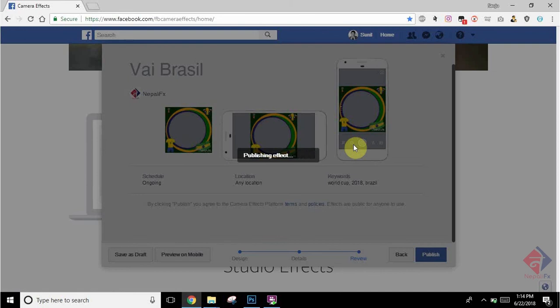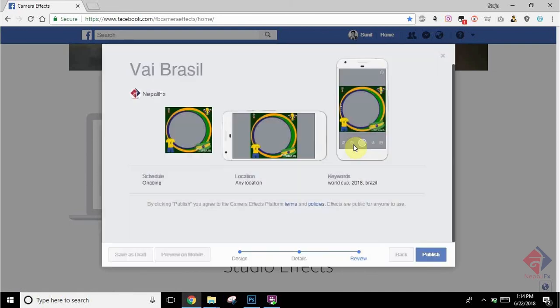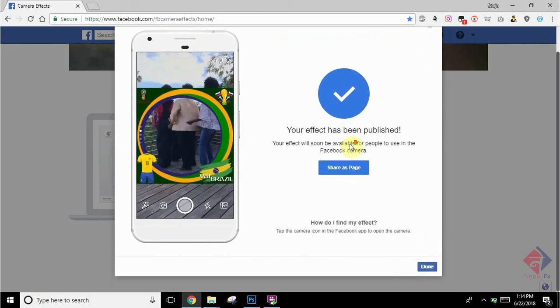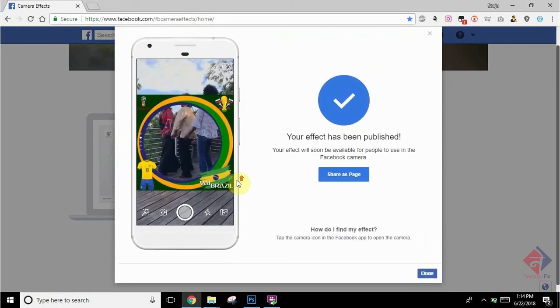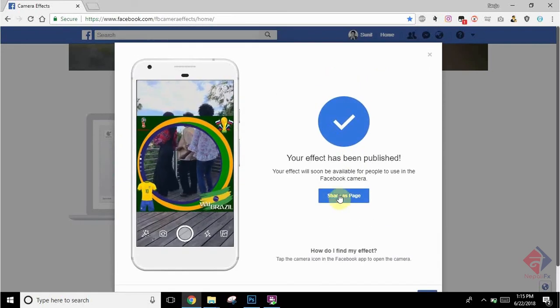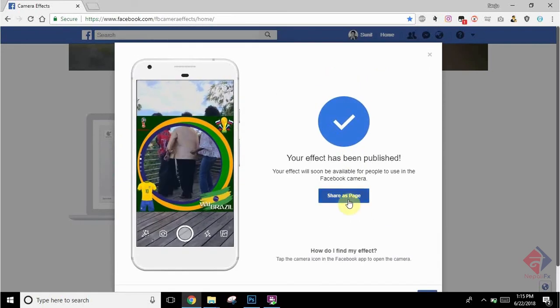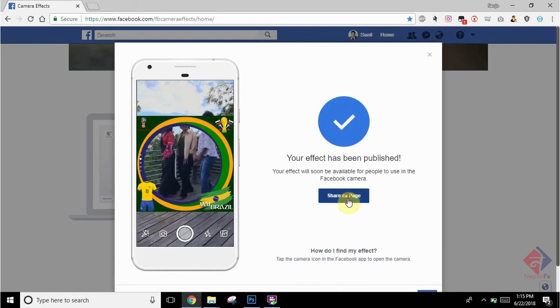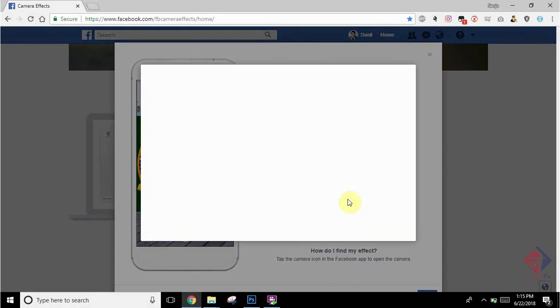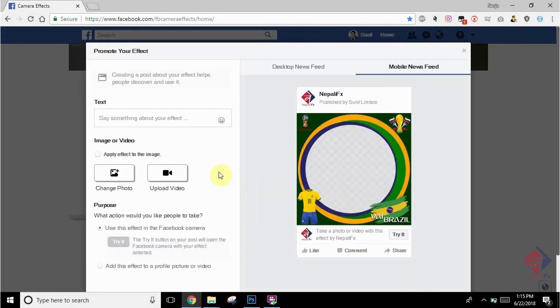There you go. We have just published this profile picture frame. It will ask you to share as a page, which is necessary so that people will know you have uploaded a profile picture frame, so they can use it later on their profile picture.